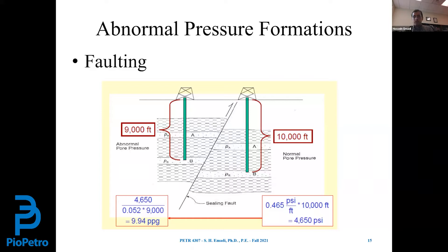Abnormal pressure formation is good for reservoir engineers because they find hydrocarbon. There are other reasons why we see abnormal pressure formations. The next one is faulting. If faulting happens and it moves formations upward or downward, it can cause abnormal or subnormal pressure formations. Here, as we can see, this is a reverse fault that moved formations B and A upward.